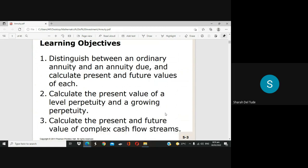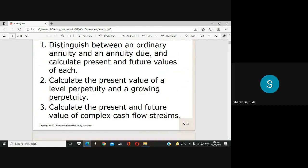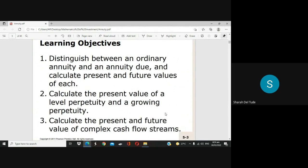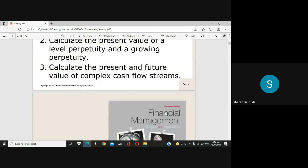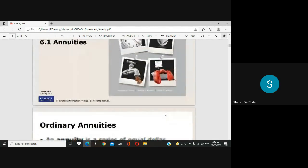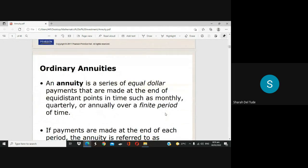Let's take a close look at learning objective number 1. An annuity is a series of equal dollar payments that are made at the end of equidistant points in time, such as monthly, quarterly, or annually, over a finite period of time. An annuity is the opposite of a lump sum — a lump sum is a one-time payment, while an annuity is a series of payments through equal time intervals. You can receive monthly, quarterly, or annual payments. That is annuity.